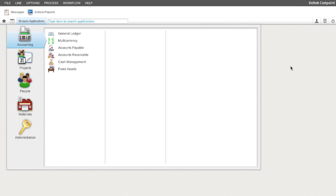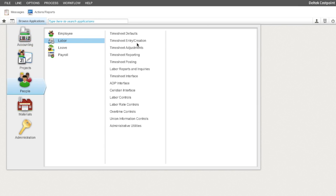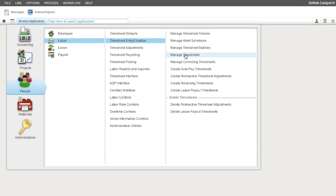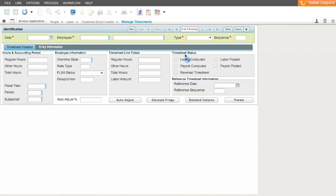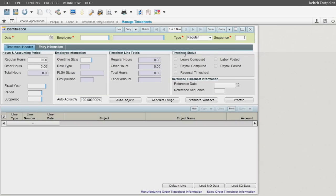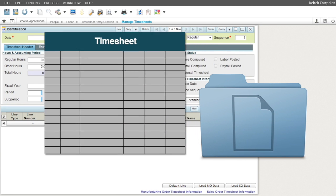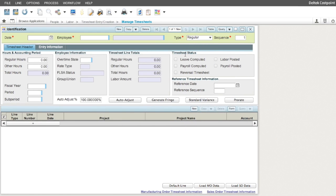In this session, we will review the Manage Timesheet screen, which can be found under People, Labor, and Timesheet Entry Creation. Use this screen to create new timesheets or make adjustments to existing unposted timesheets. Timesheets can also be imported from external sources and maintained in this screen.